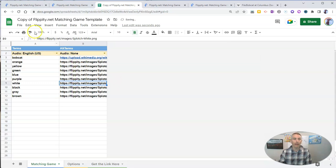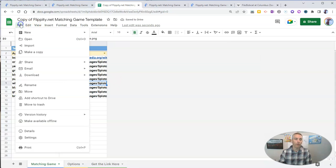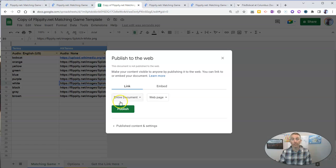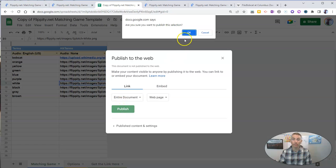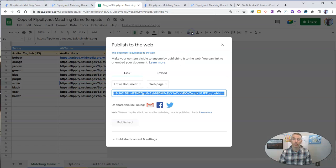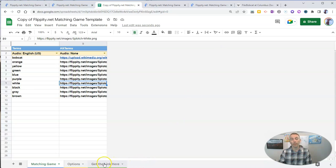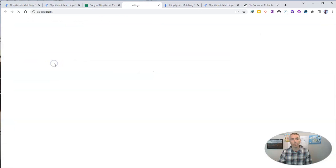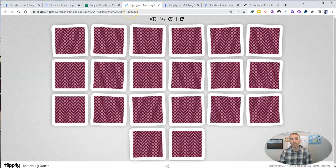And now we'll go to File, and we will go to the Share menu to publish the spreadsheet to the web. Then we go down here to get the link, and we'll have a new link to our Flippity Memory game.